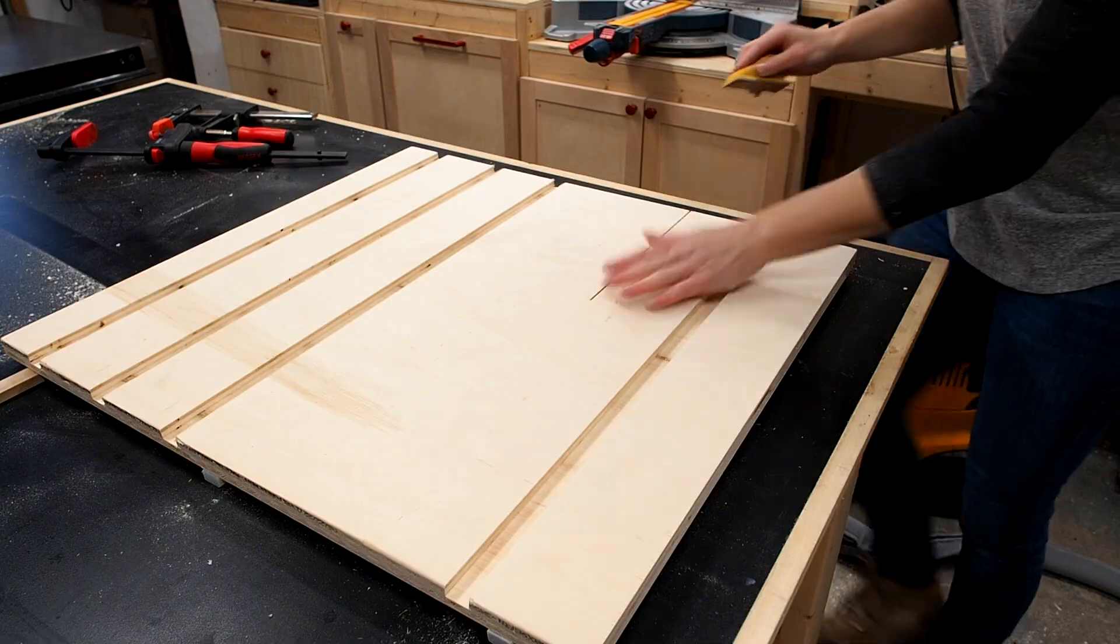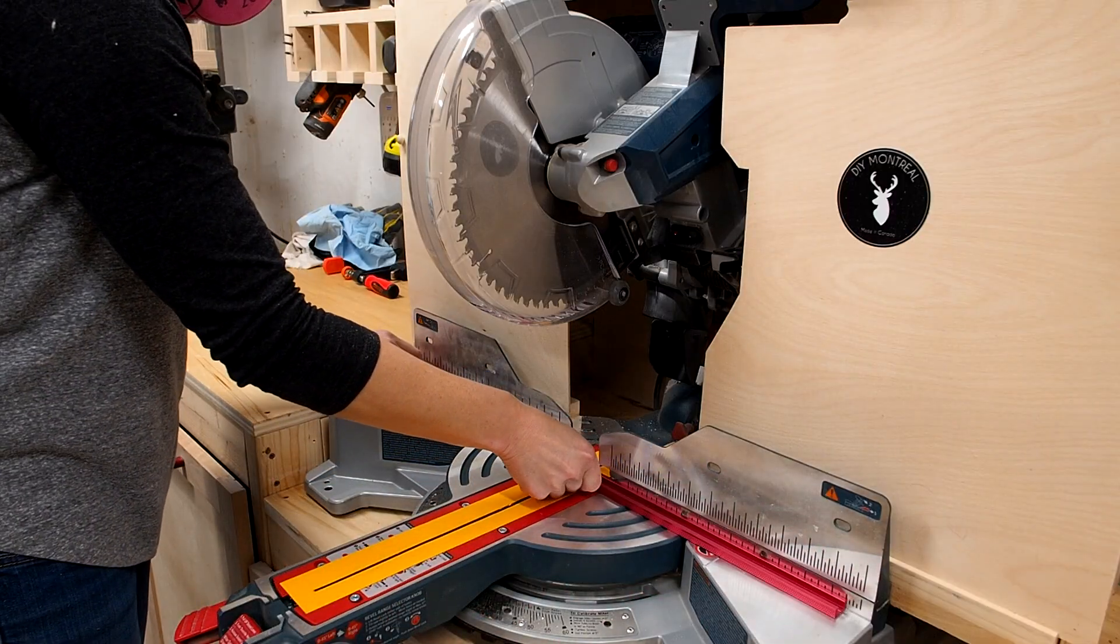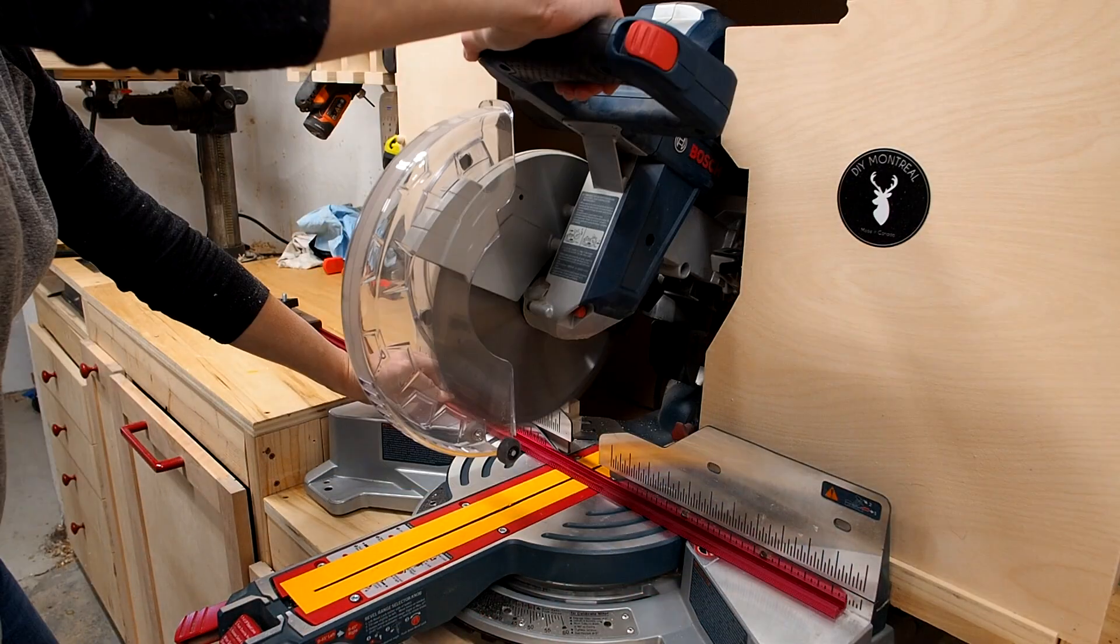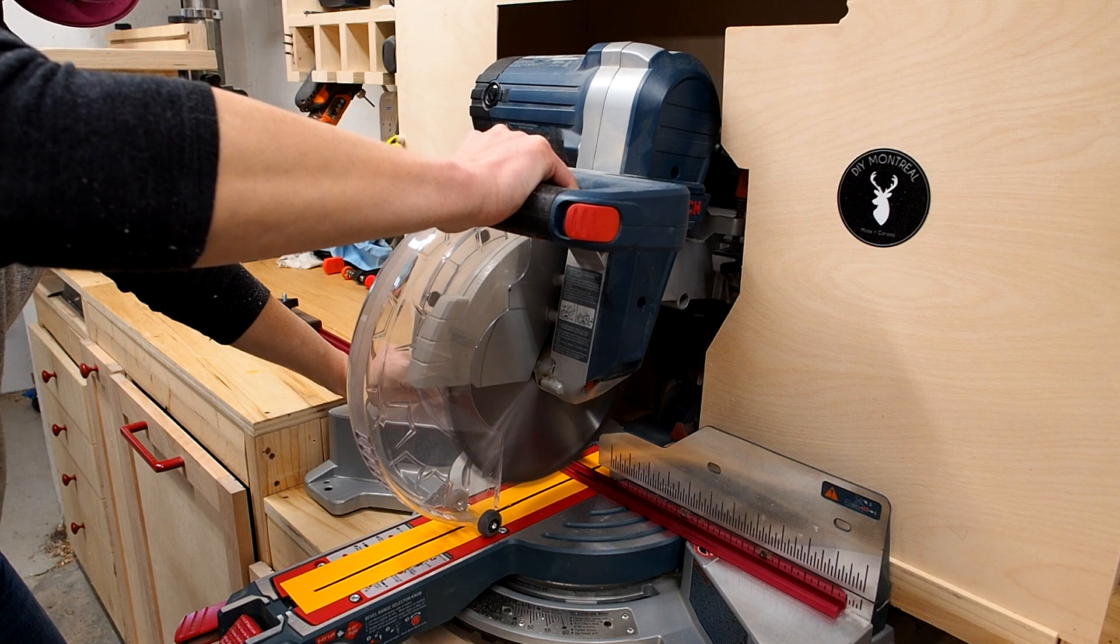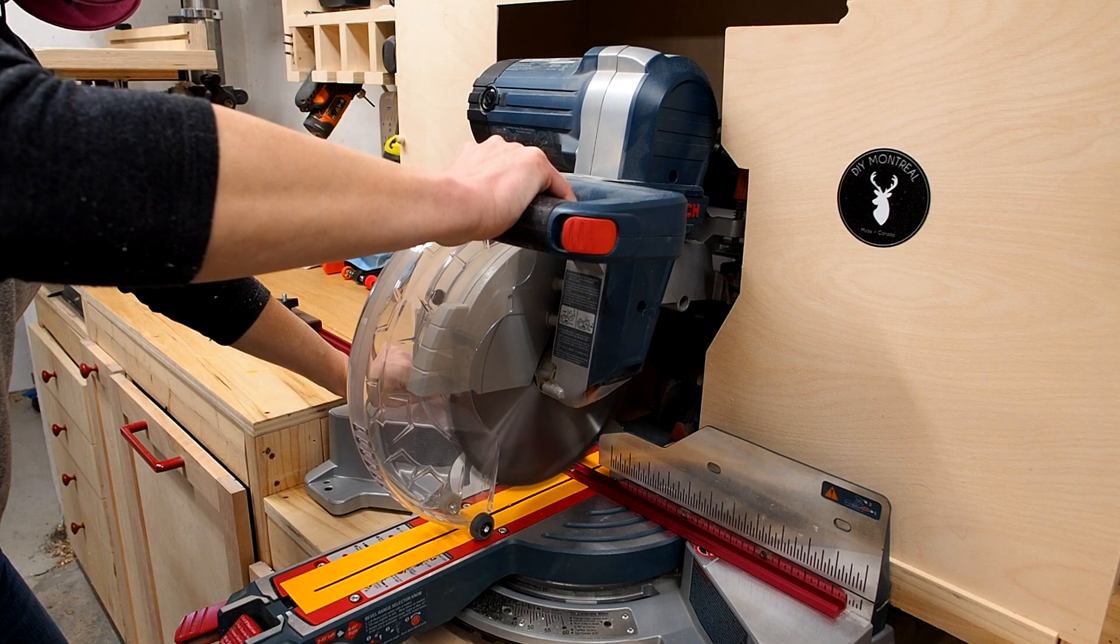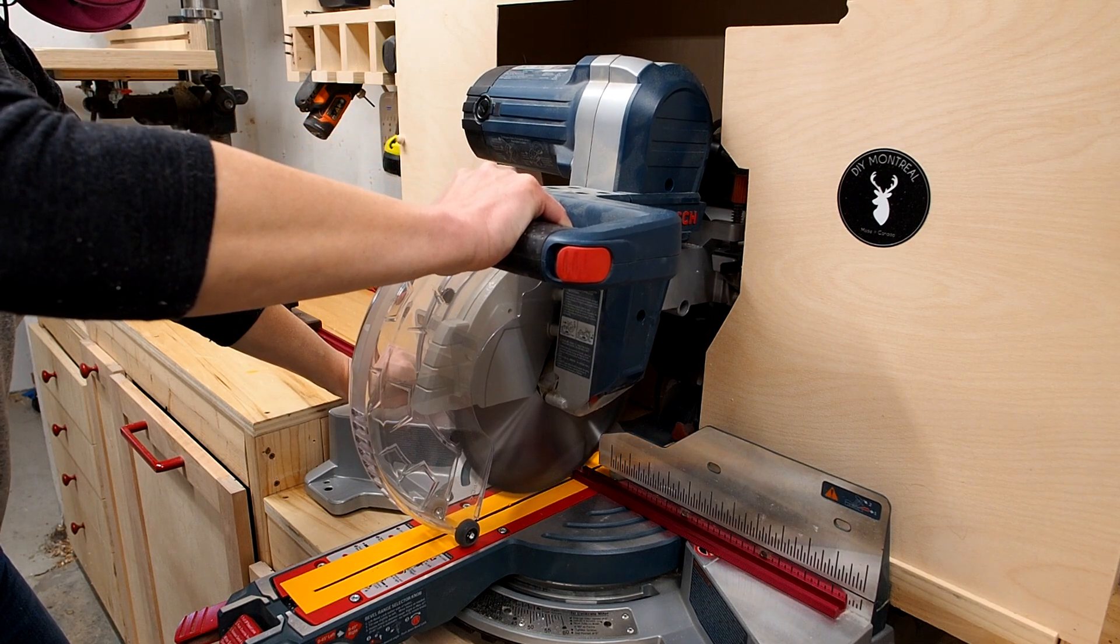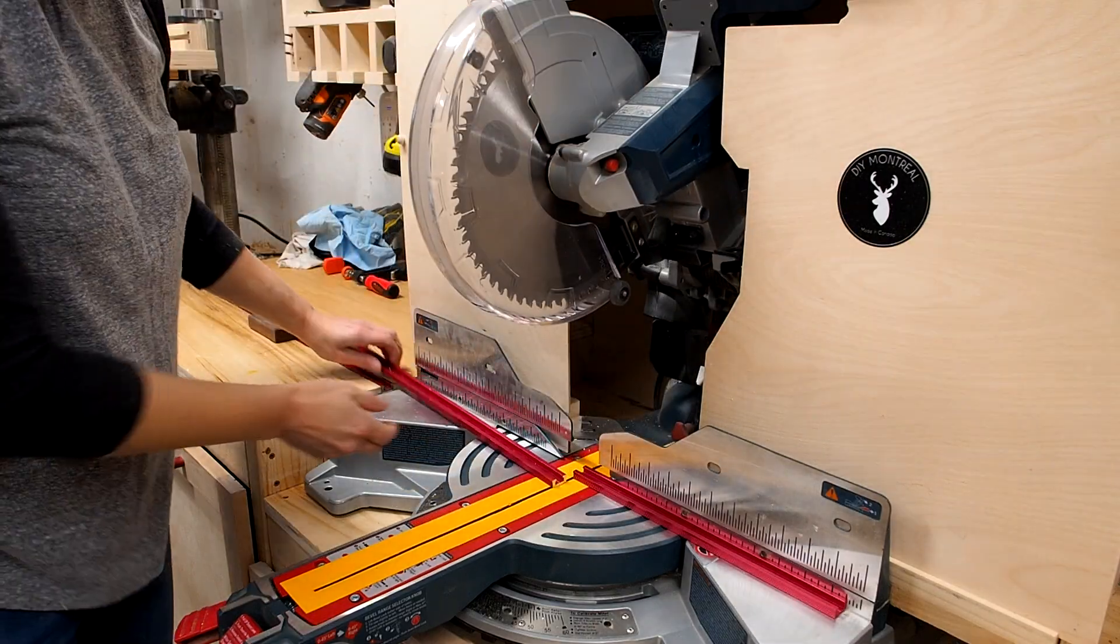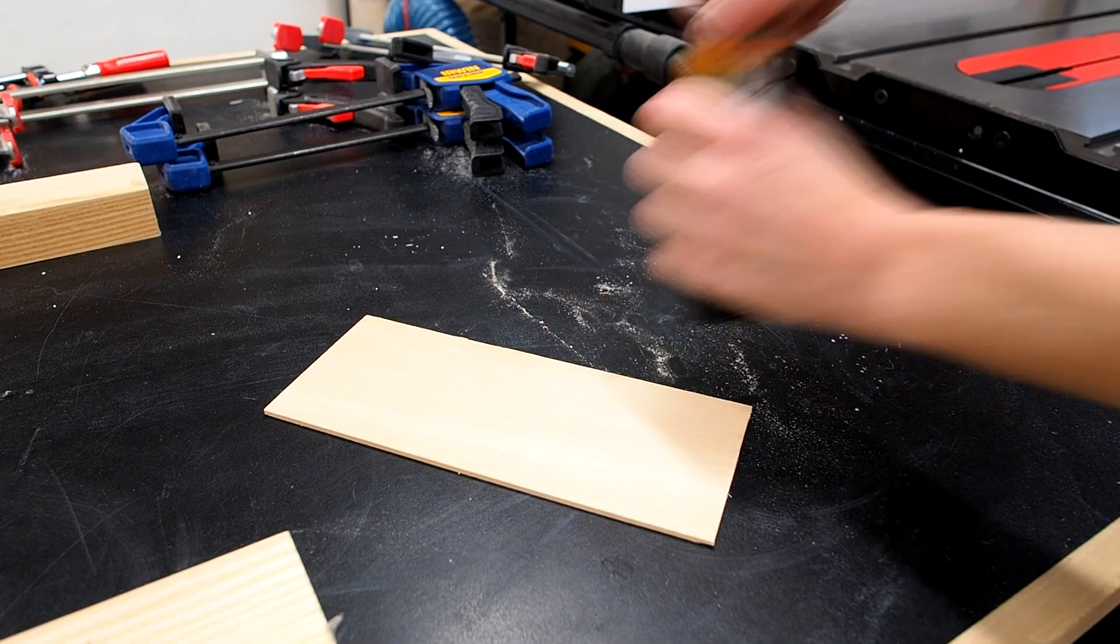Now I recommend that you buy 24 inch tracks, but I keep a bunch of these longer tracks on hand, so here I'm just cutting them to size on the miter saw. You don't need a special blade or anything, just hold it down and take it slow.